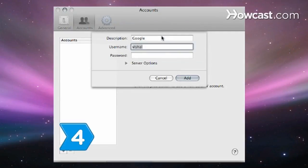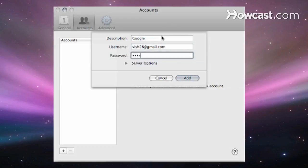Step 4: Change the account type to Google and add your Google email and password. Click Create.